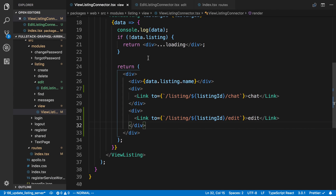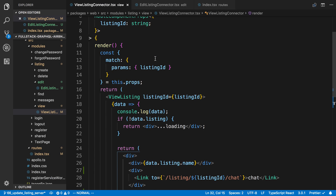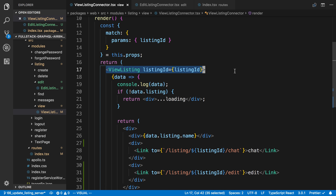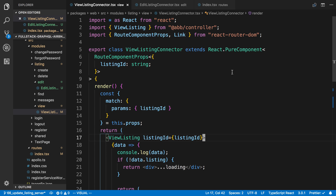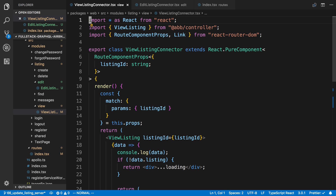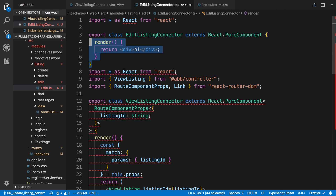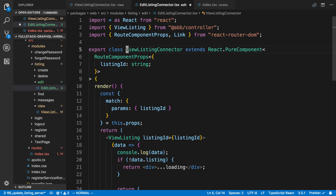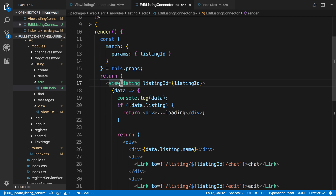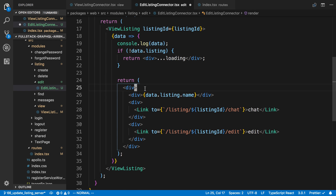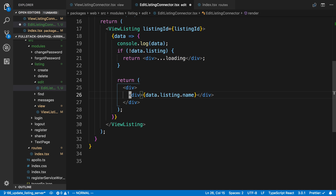Now the first thing I want to do on this page is to actually fetch the details of the listing. We're already doing it on the view listing page using a component called view listing, so we can actually use the exact same thing on the edit page. We can copy and paste it over because it's going to be very similar. In edit listing connector, we're going to take a route component, get the listing ID, use view listing to fetch data, and show a loading state.